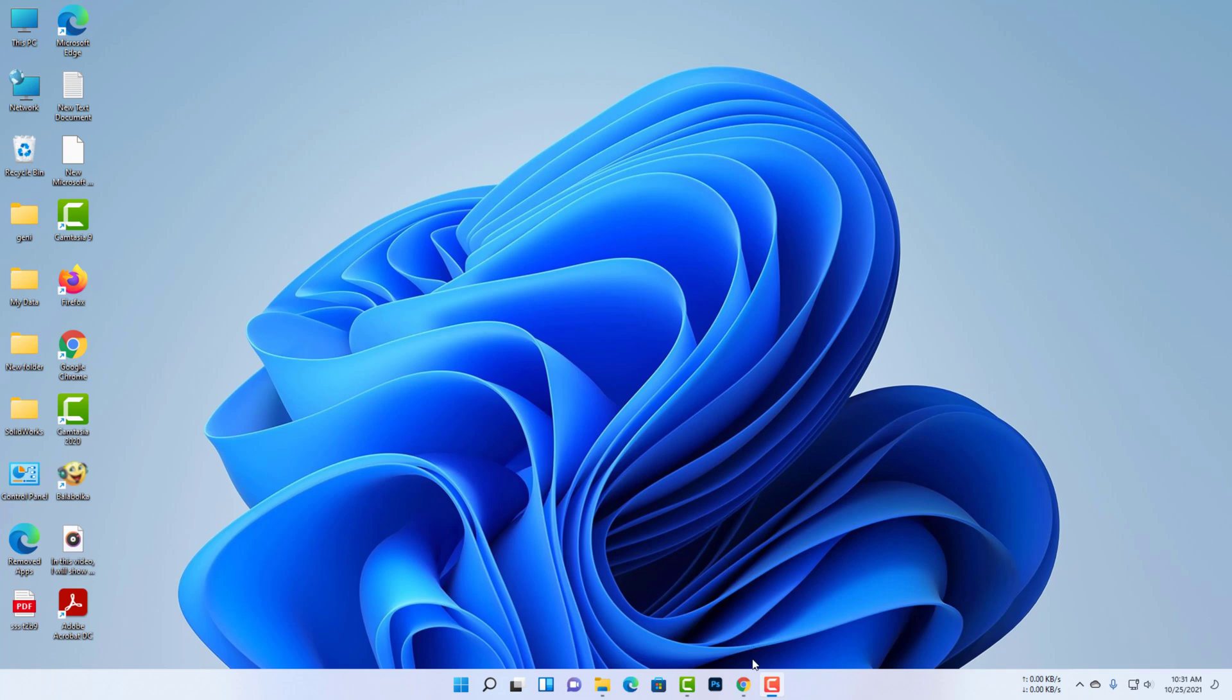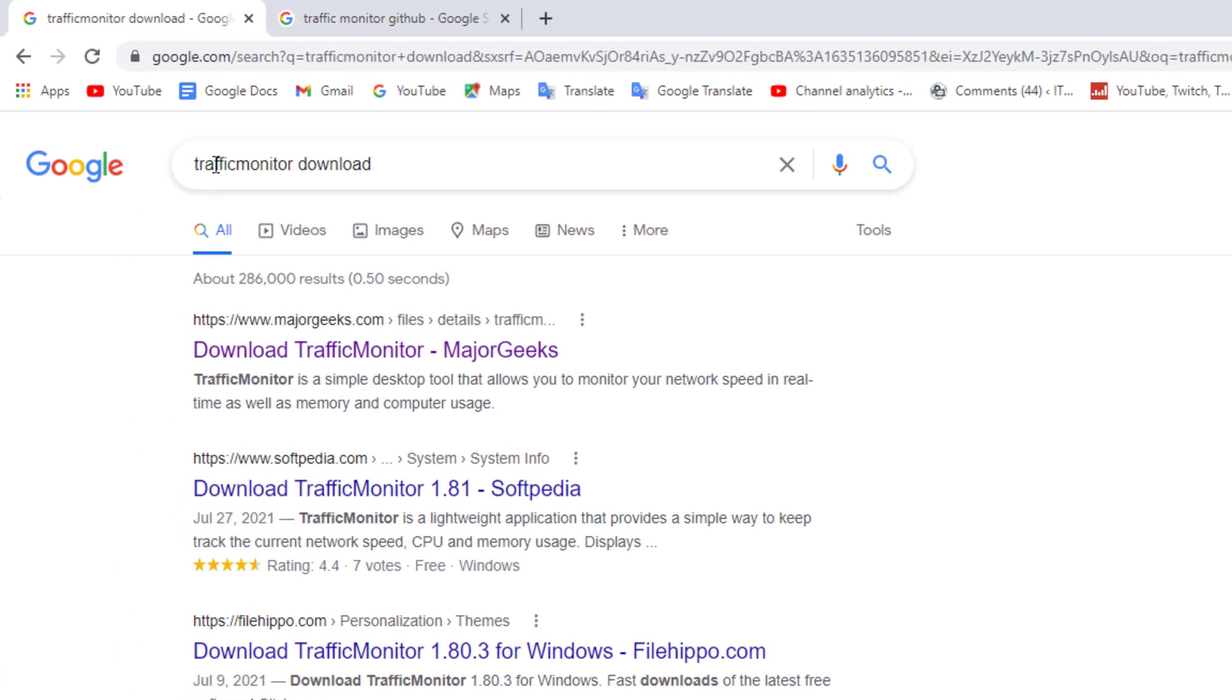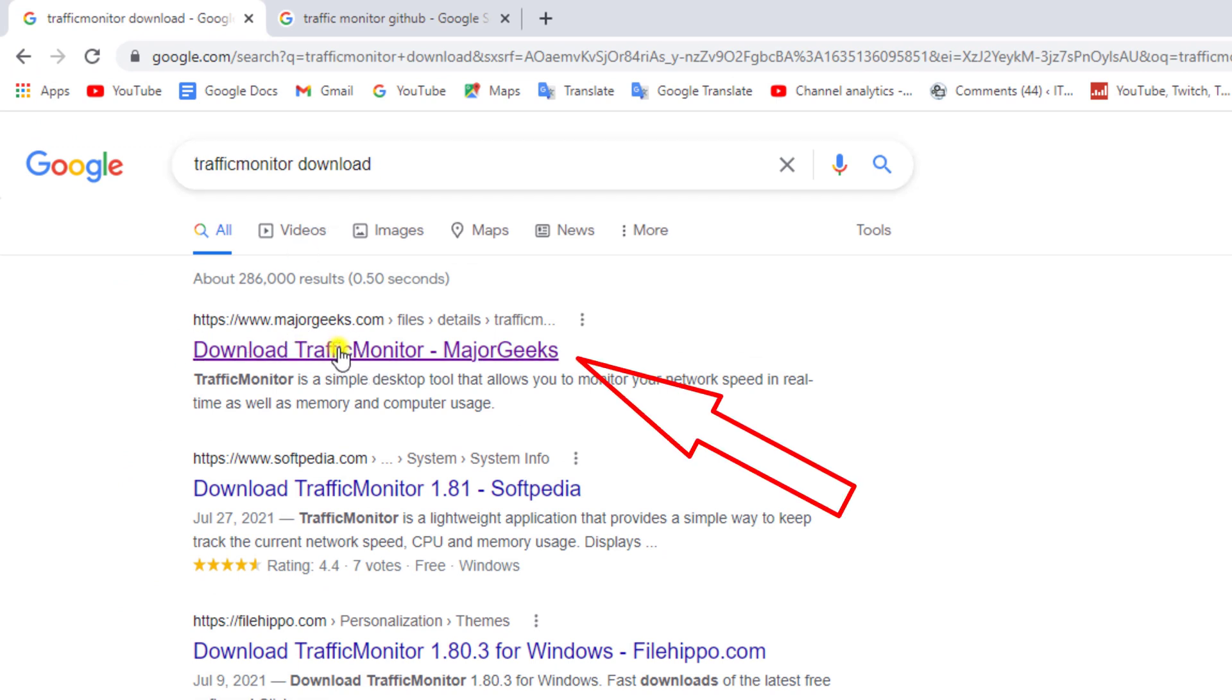Now you need to go to any browser and download Traffic Monitor version 1.81.